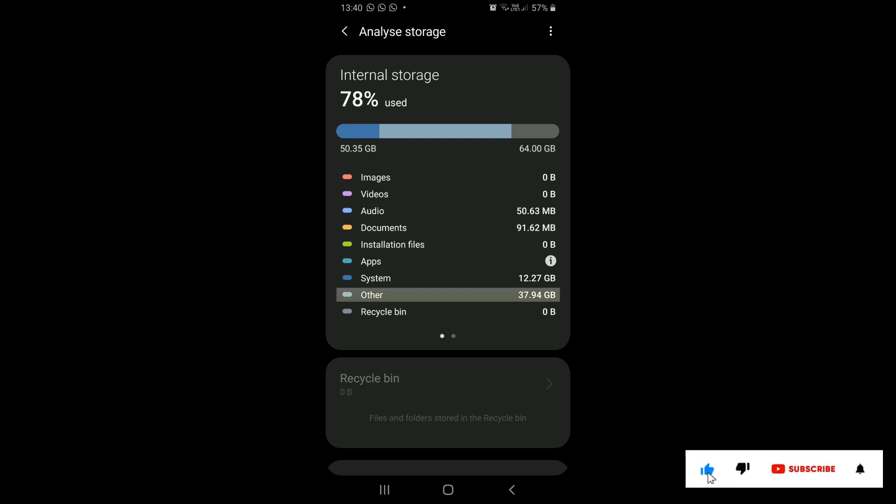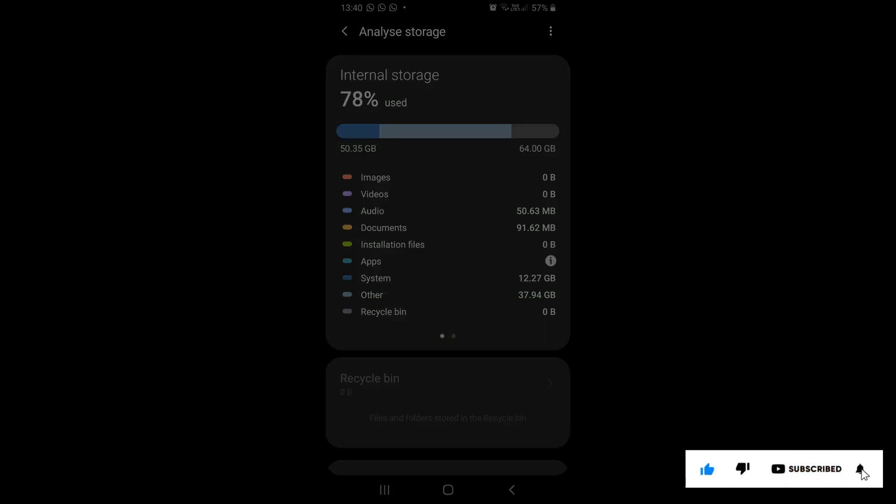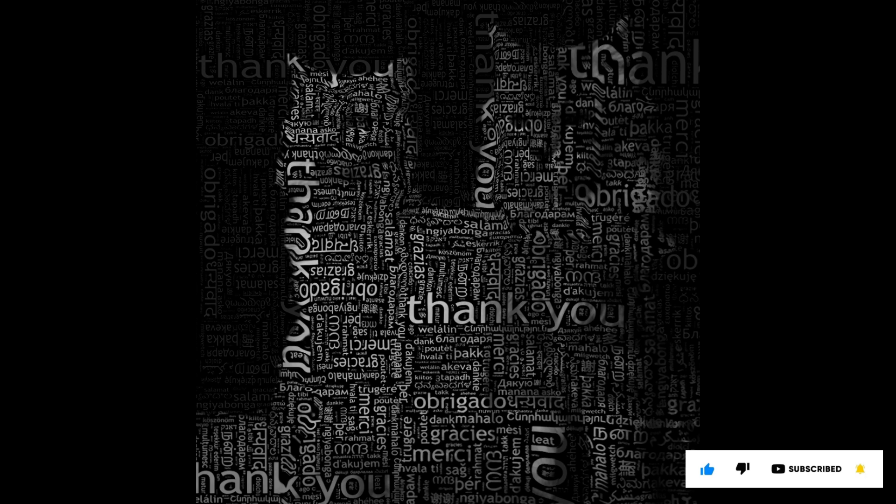If you found this information useful then please like, share, and subscribe to my channel. Thank you for your time and patience. Have a nice day.